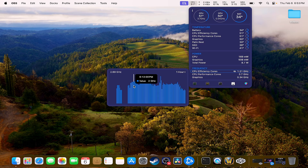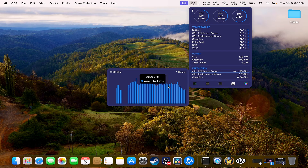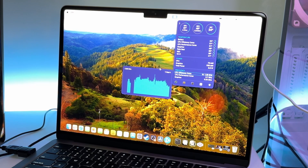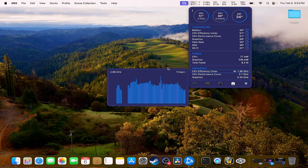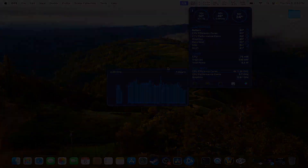What we're doing now is equipping our MacBook M3 Air with a cooling pad. Take a look at this — it's amazing.